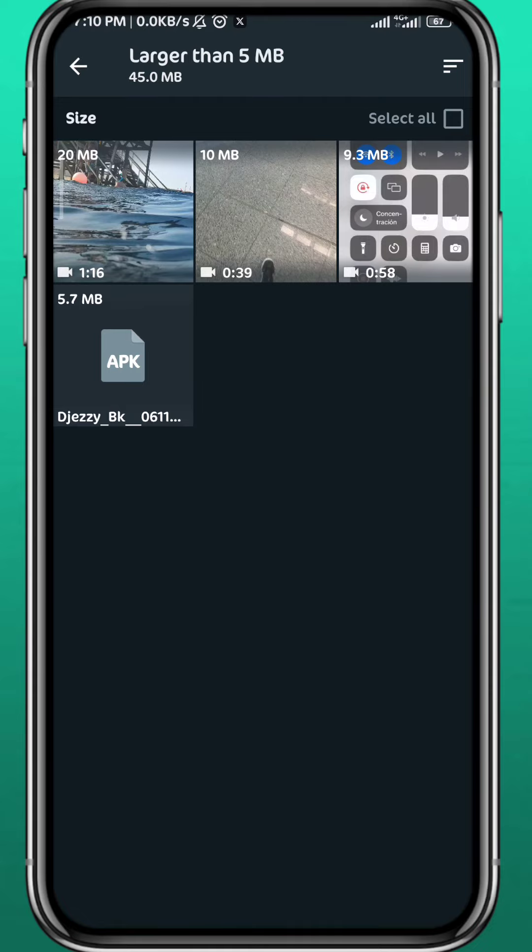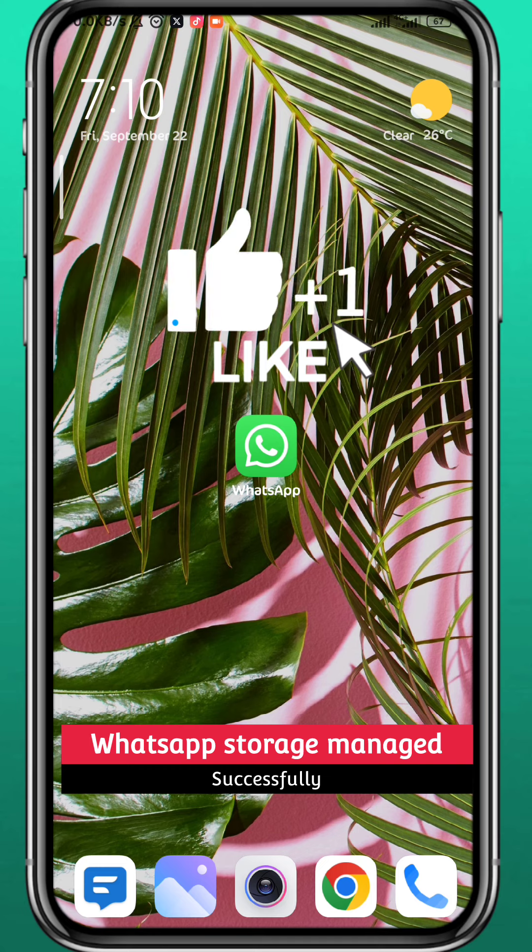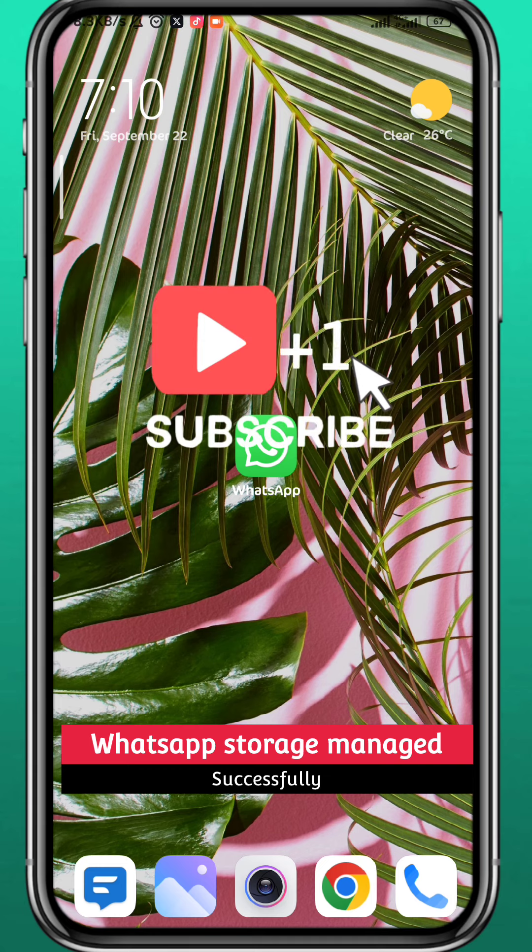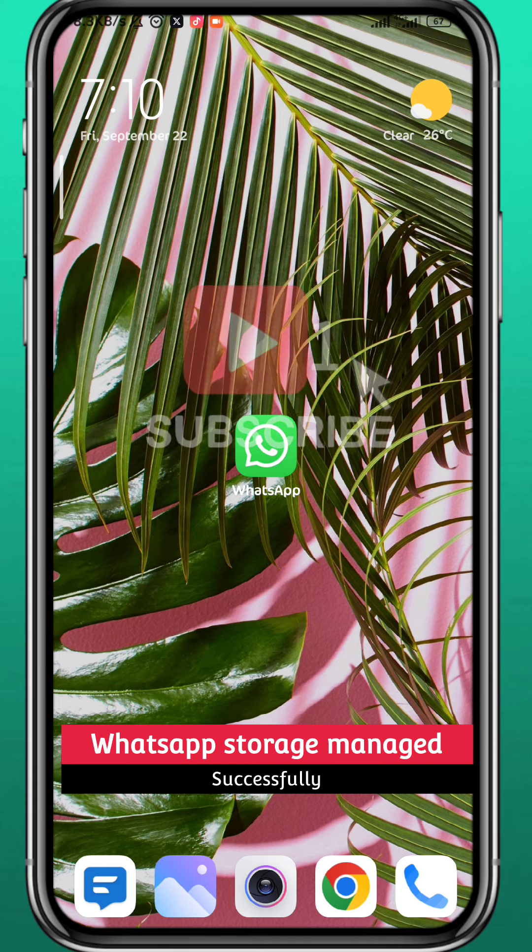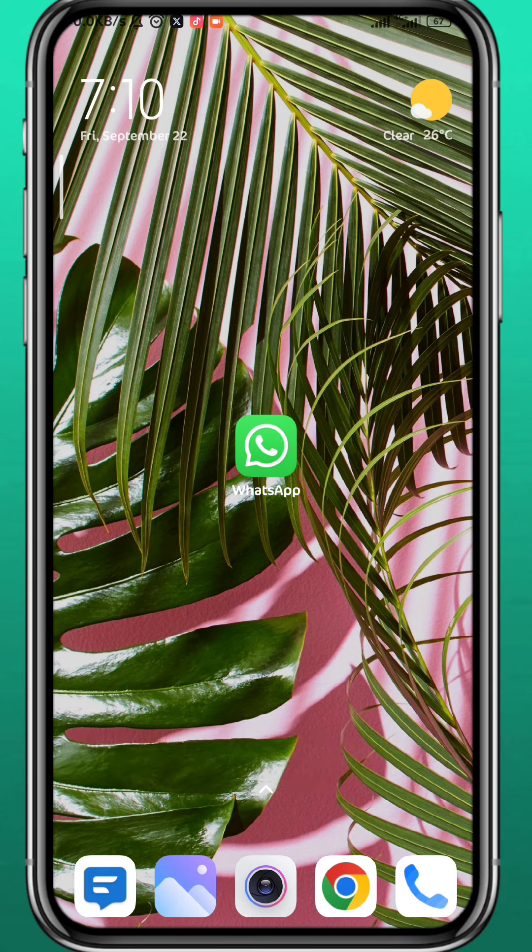And that is basically it for this video guys. Please like and comment down below, don't forget to subscribe for future videos like this one, and also share this video with your friends. Thank you very much for watching.